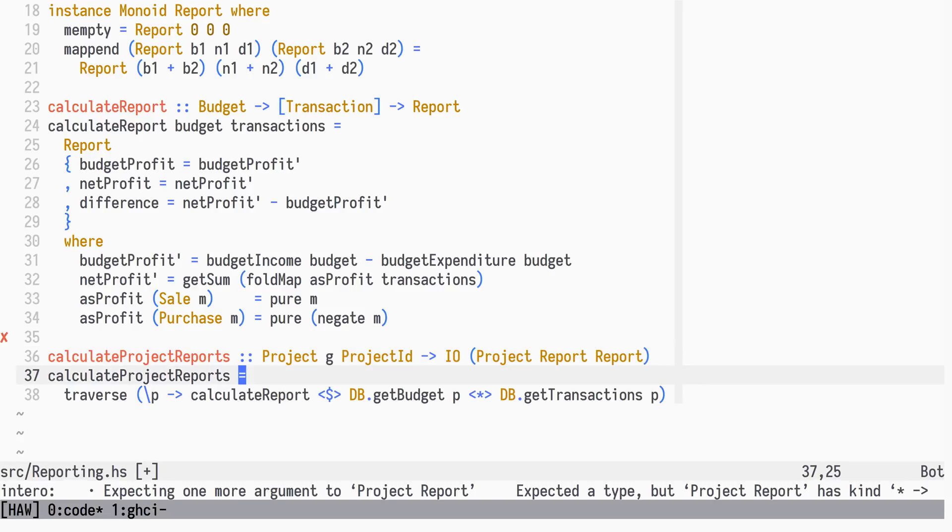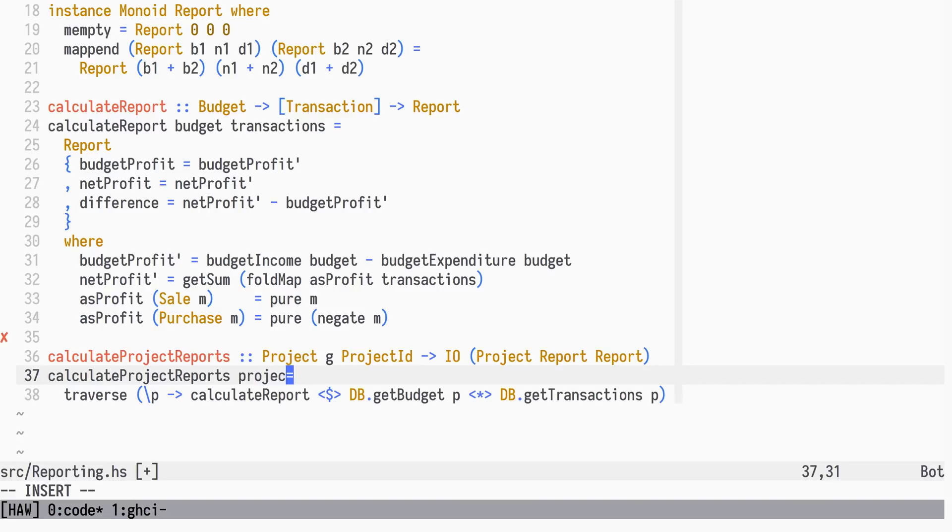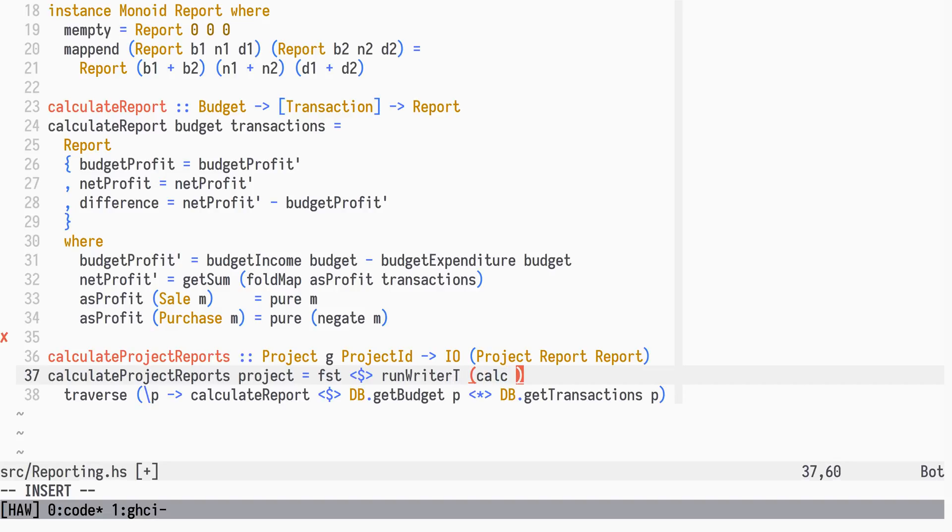We will start at the top project level, so we need that argument. The result of RunWriterT is a tuple of the return value of the computation and the written report.